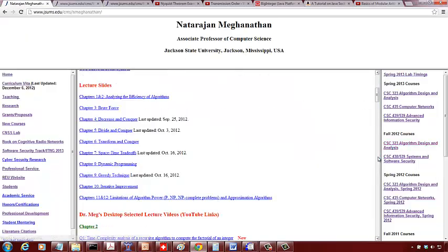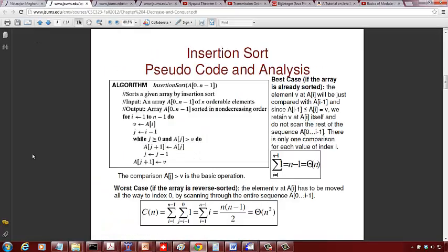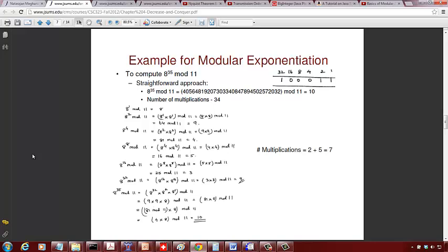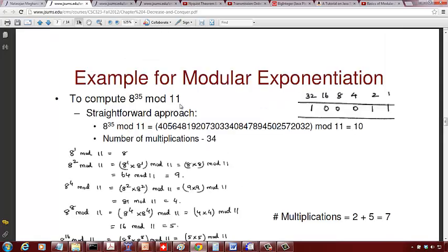Let me switch to a better example from my algorithms class. Let's compute 8 raised to 35 mod 11. We represent 35 in binary — the exponent, not the modulus — and 35 in binary is 100011, since 32 + 2 + 1 = 35. The brute-force approach would give remainder 10, but requires 34 multiplications. Let's use the modular approach instead.